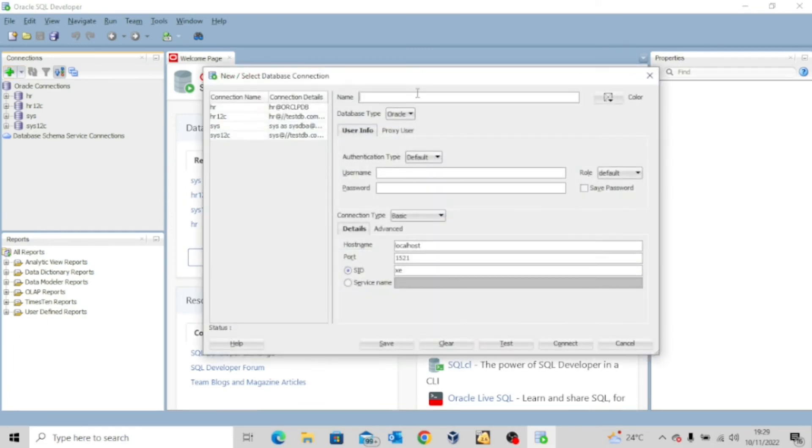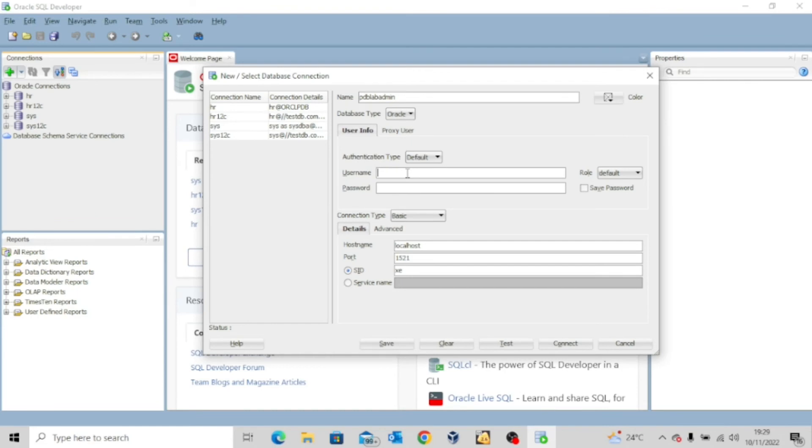Name is pdblab admin. Username is pdblab admin. And then the password is ebony123, pdblab.